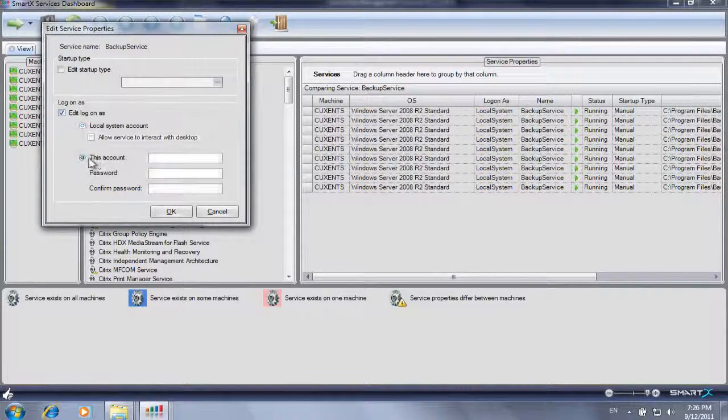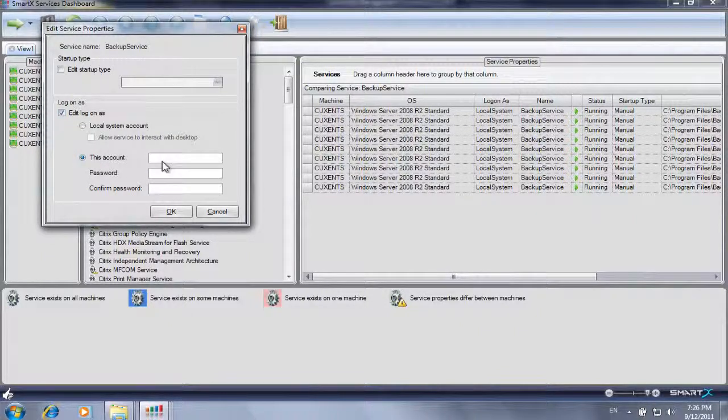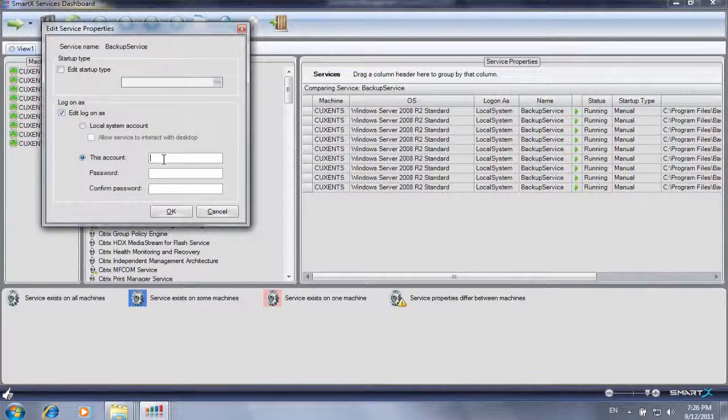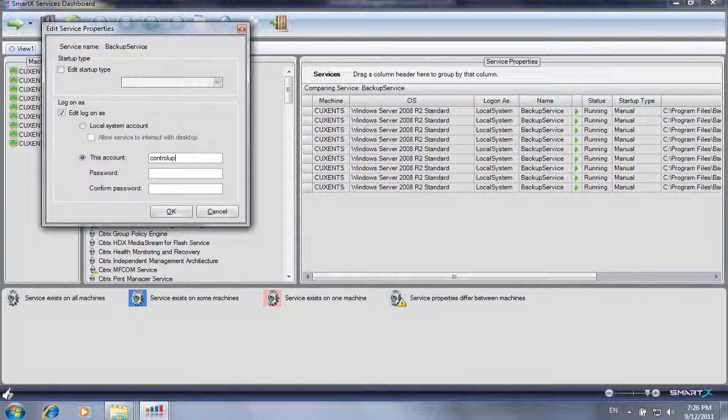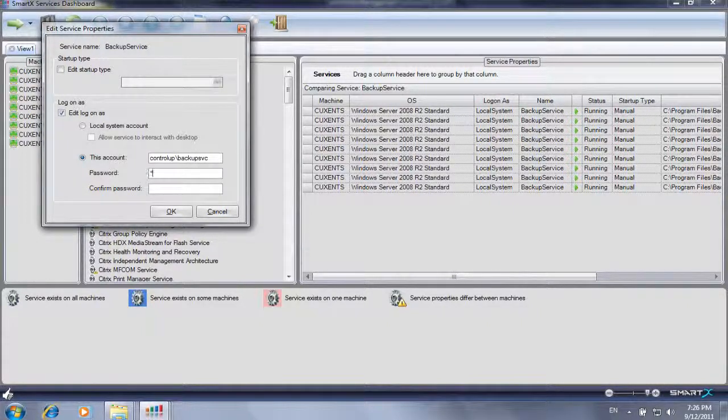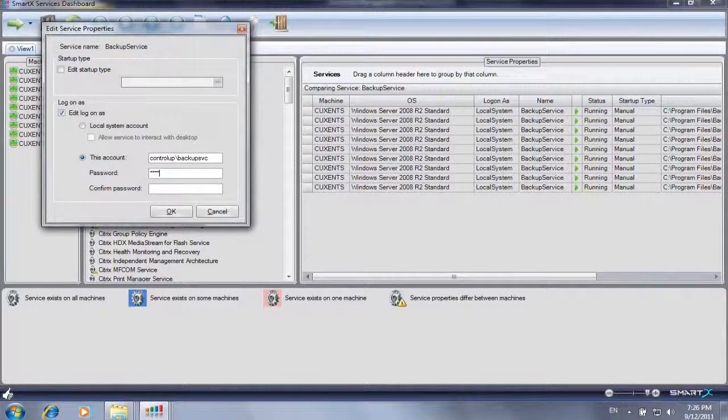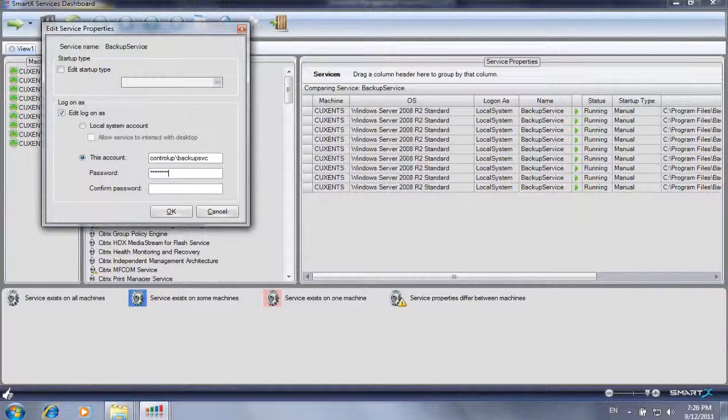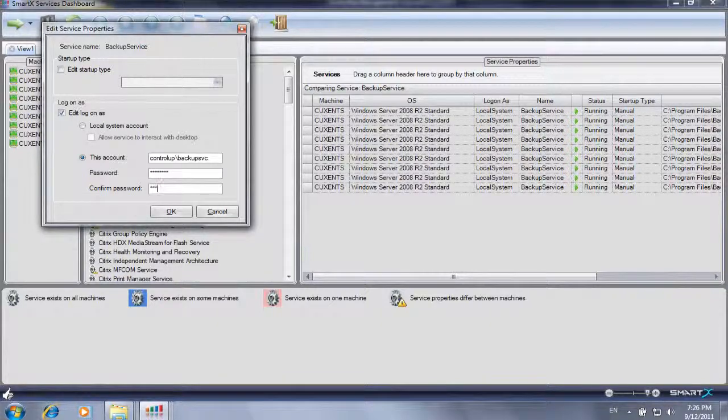In this example, we change the logon information for a Windows service named Backup Service. The service will be configured to run in the security context of a dedicated service account.